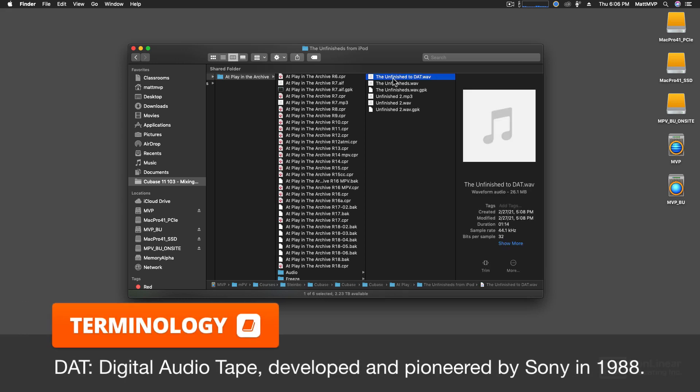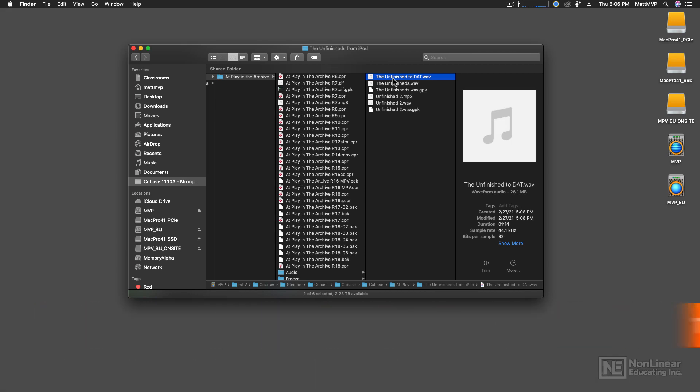And so here's a tune that I've been working on for years. And this is what it sounded like when I transferred it to the DAT.